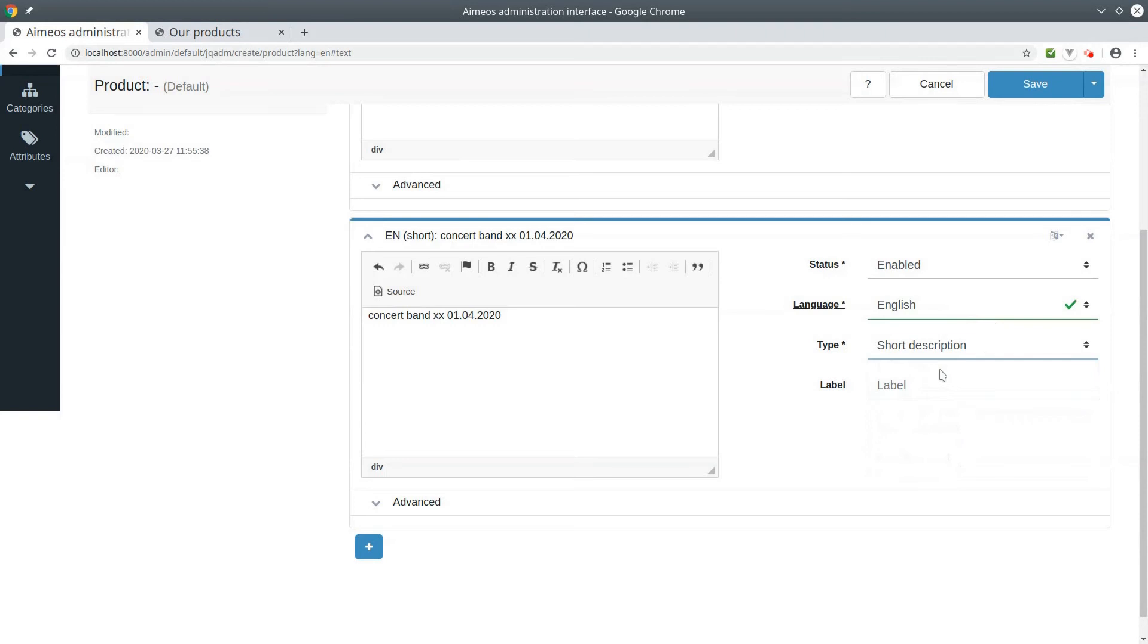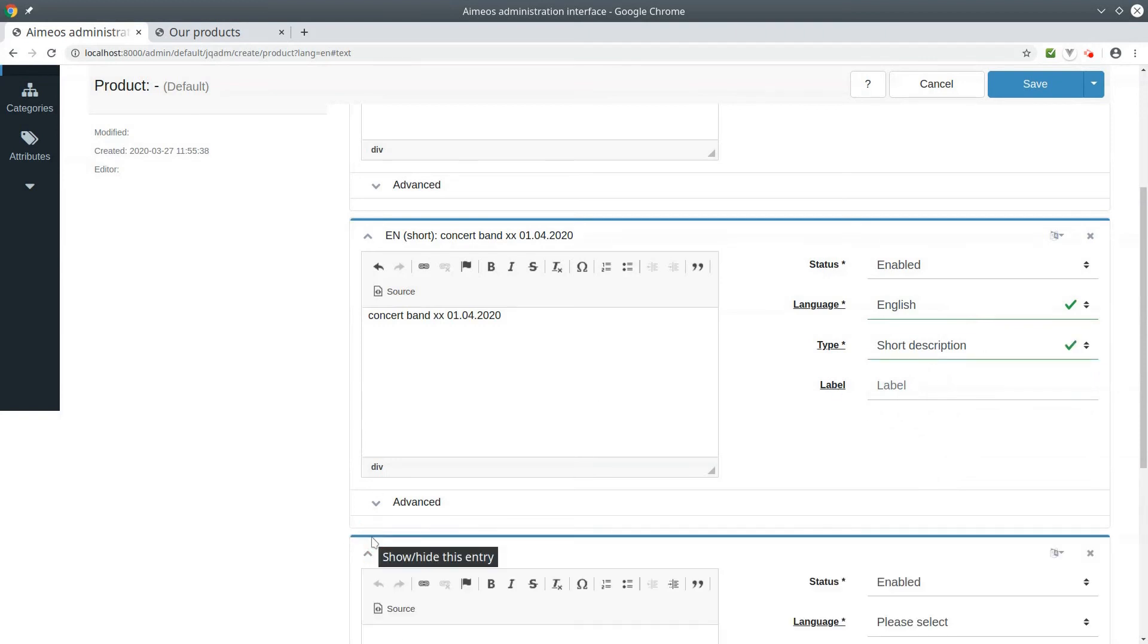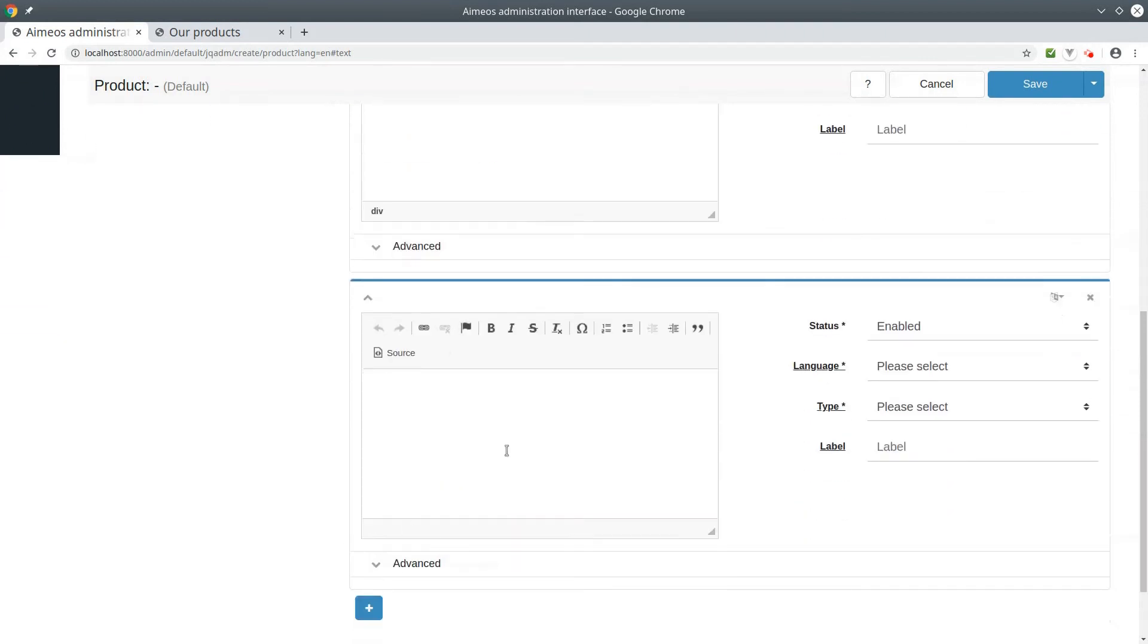Both will be shown in the list page, and the long description for the details page.